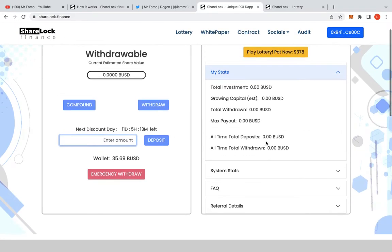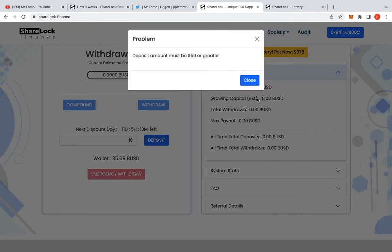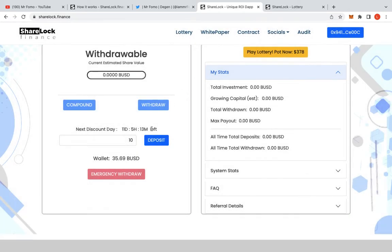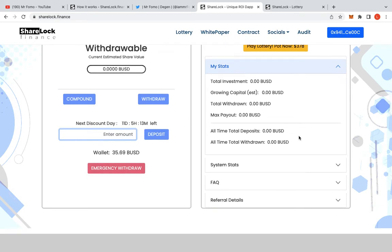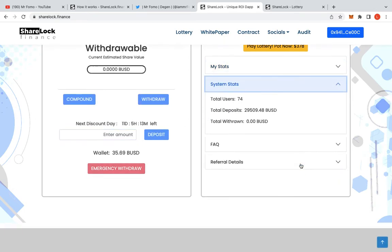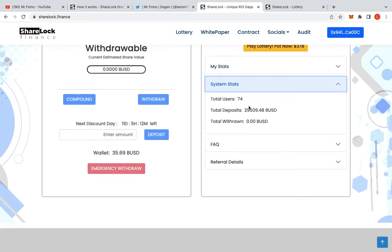I mean, I'm just going to put $10 in here just so you guys know what's going on. I just want to show you the features. Ah, so 50 is the minimum. Okay. I didn't know that. So I'll have to transfer some more money across to put some more money into this. You can go into system stats here.